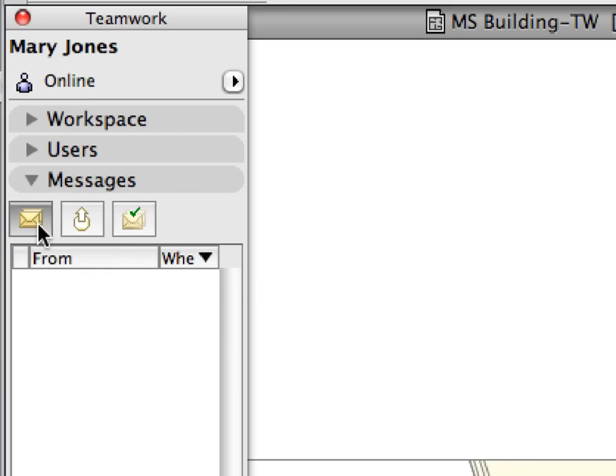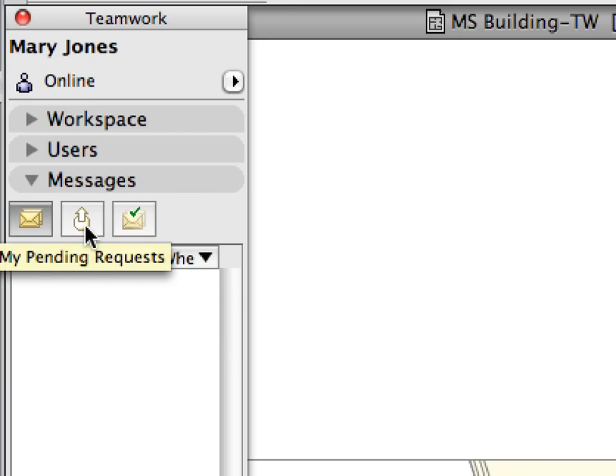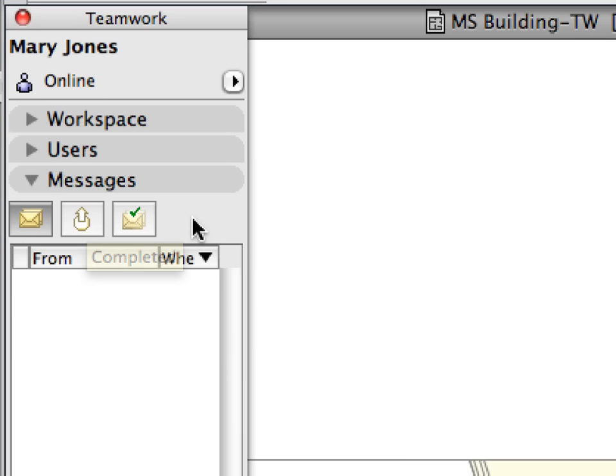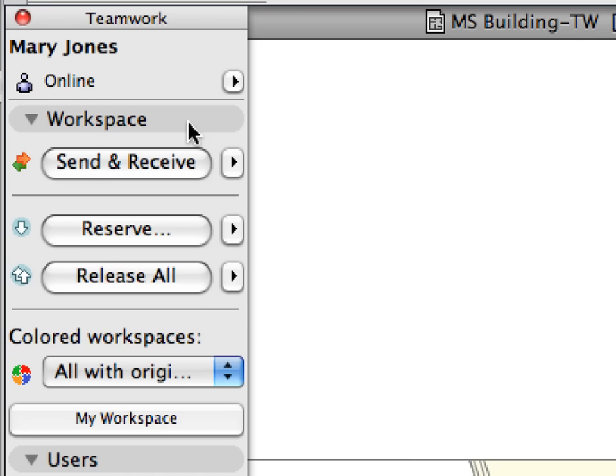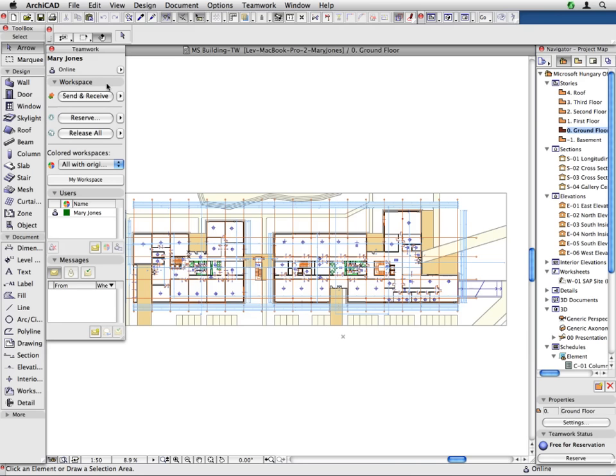The Messages panel gives access to instant messaging commands and also lists the messages that were sent to you by other users of the team. We will familiarize ourselves with its features in Chapter 4.